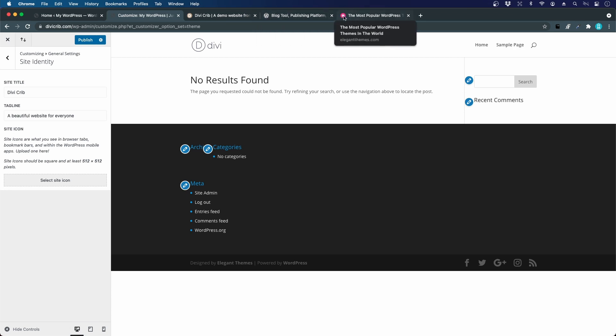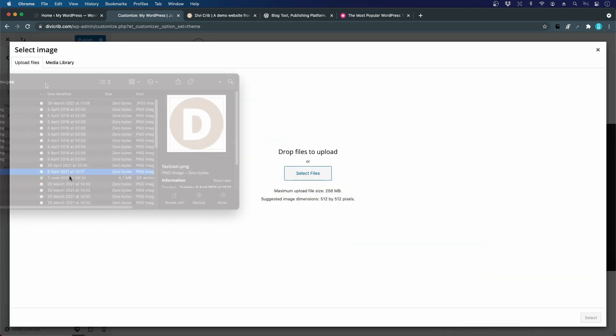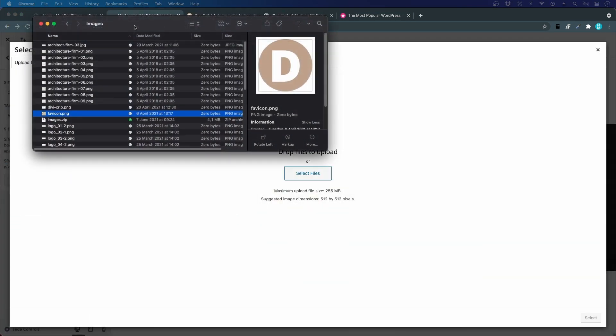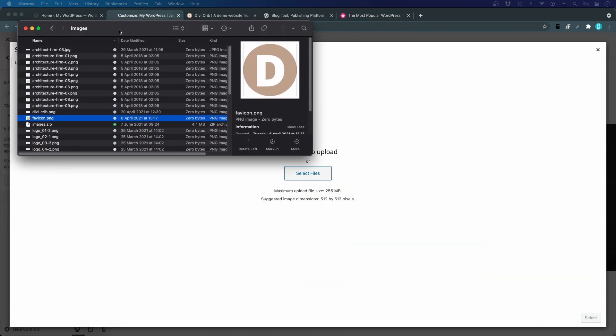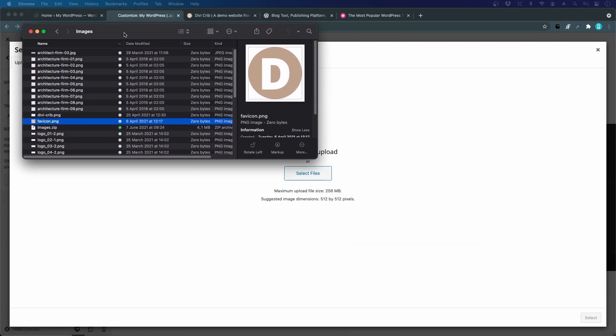We'll upload an icon. It should be at least 512 times 512 pixels. You can download all the images and media files that we use in this course. Just check down in the description below this video to download the images and follow me step by step.